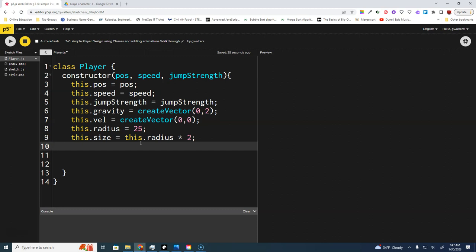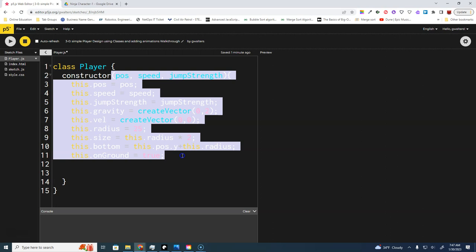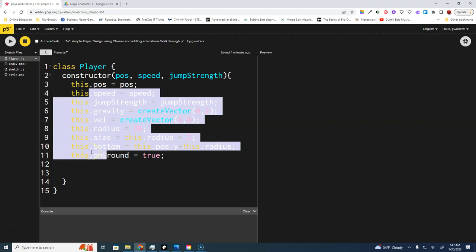We can also calculate the bottom of our character: 'this.bottom = this.position.y + this.radius'. We're going to need a flag to tell us when we're on the ground — we can start that as true. These are all the variables that are important when we create a player.